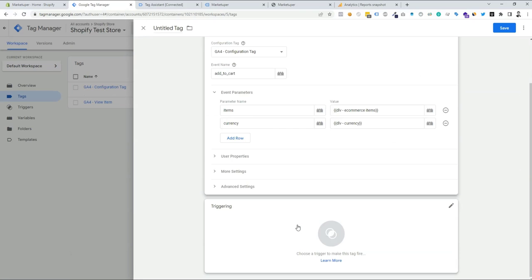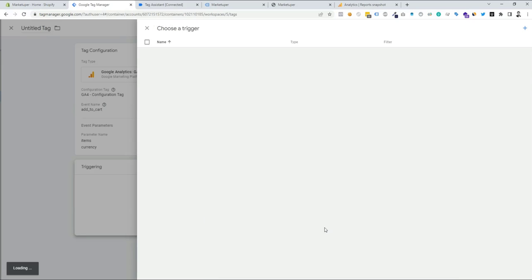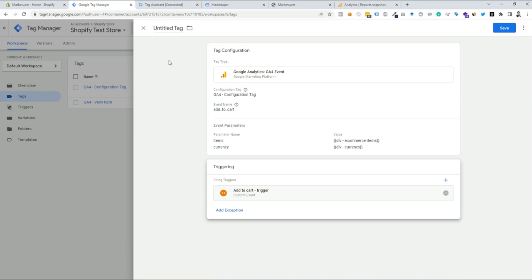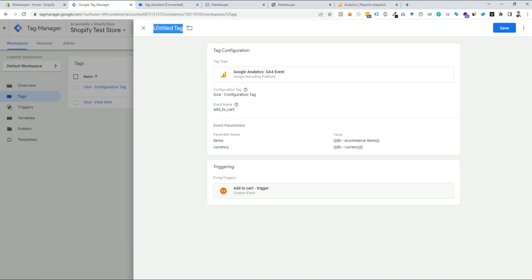Now we need to add a trigger for this tag — choose the add-to-cart trigger we created. Then add a name for the tag, like 'GA4 add to cart'. Now we can save the tag.